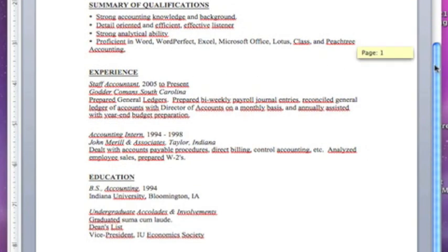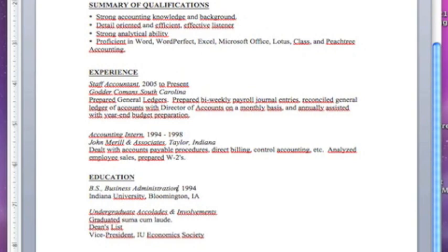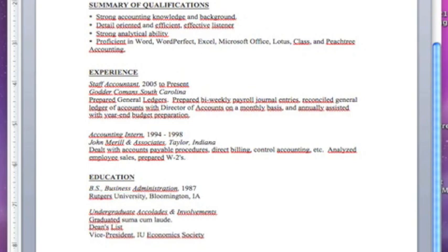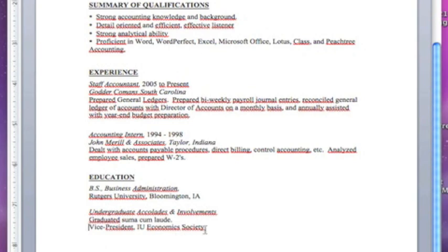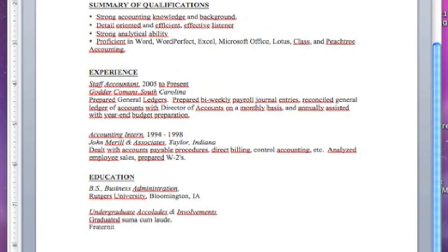The last section is education. We'll say BS business administration. Let's say you graduated in 1987 from Rutgers. You highlight what's there and put your own information in. Just a little tip: if you are older and you don't want to call attention to your age, you don't necessarily have to put the year you graduated college. If you don't want to date yourself, we're going to take out 1987. We weren't on the Dean's List so we'll delete that. We can say fraternity president.